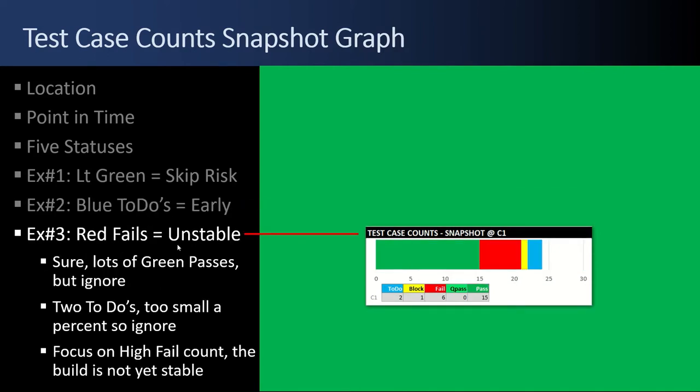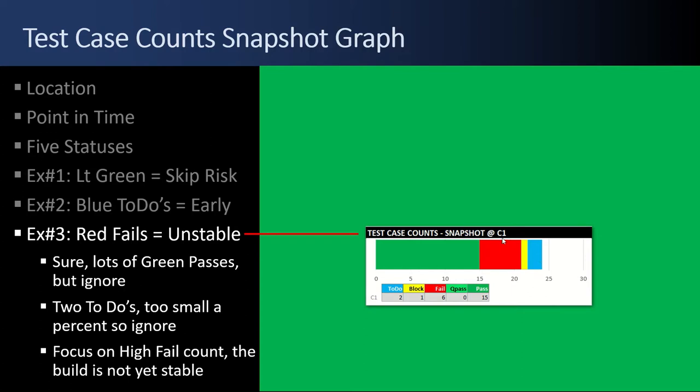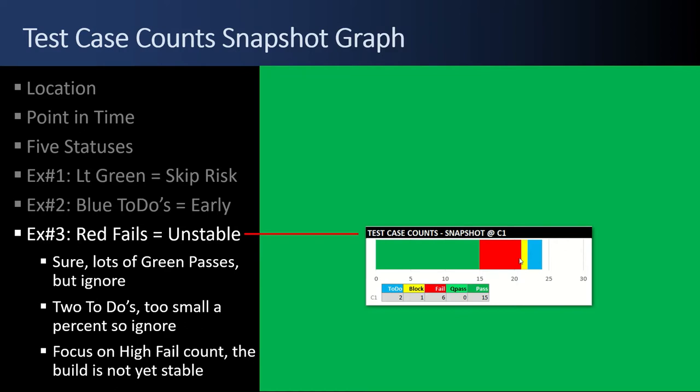Example number three, a lot of red fails. That equals instability. Sure, there's lots of green passes, but I'm focusing on the red. That tells me there's high fail count and the build's not stable. Yeah, it's test cycle one. You just got the build. So I would anticipate test cycle two and three, and these reds would eventually start going down.